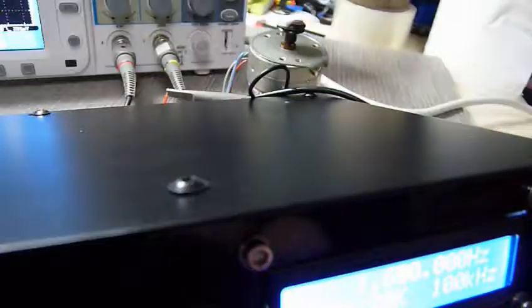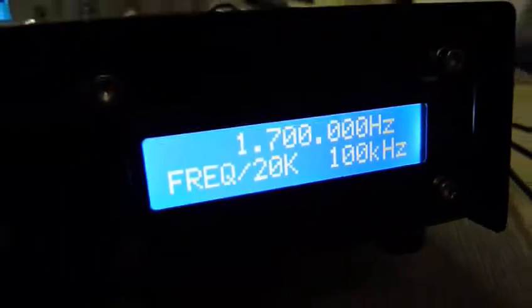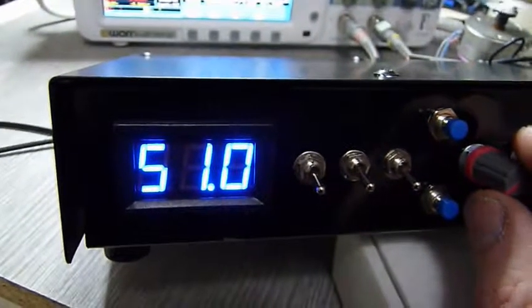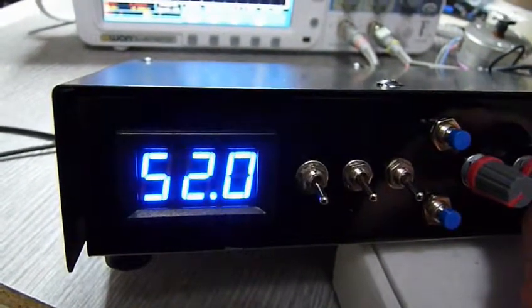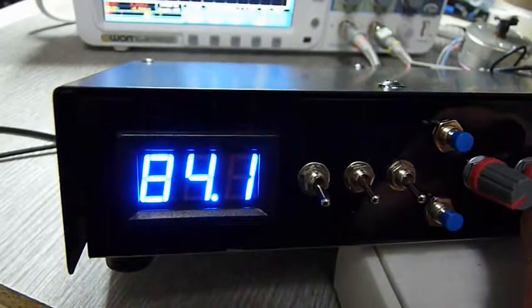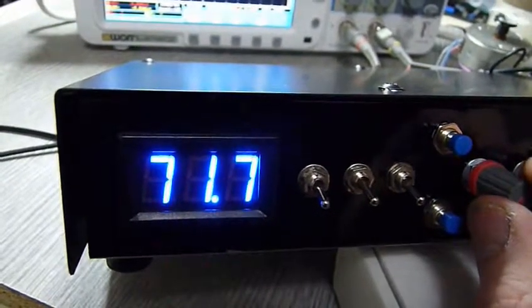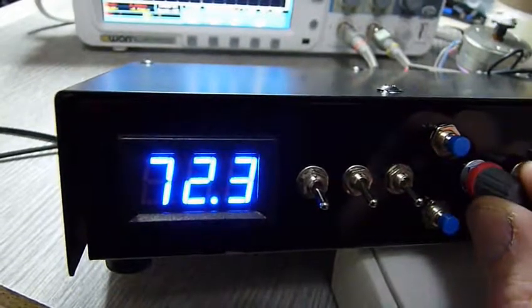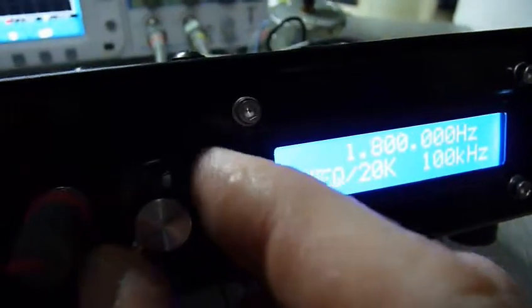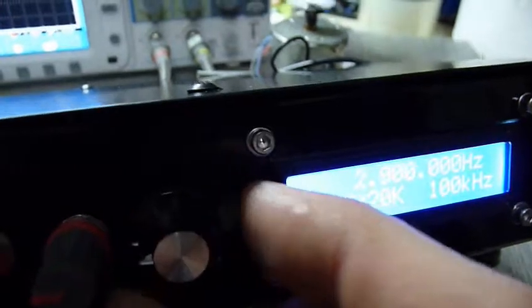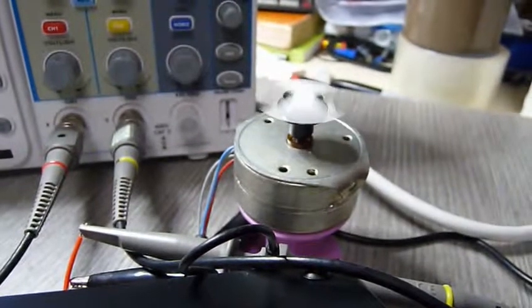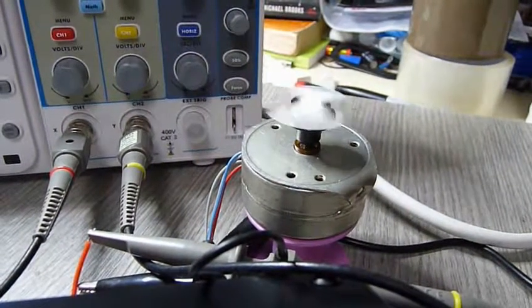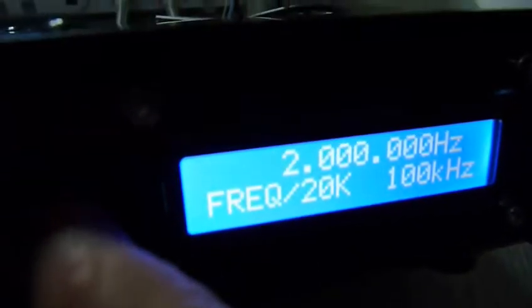So there we've got 1.7 megahertz, 51 volts. I'll give it about 70 volts. Let's go a bit faster. Okay so now we're spinning at 2 megahertz - that'd be 100 hertz for the motor. So now we'd be spinning at 66 rpm here. We should be able to go faster still.